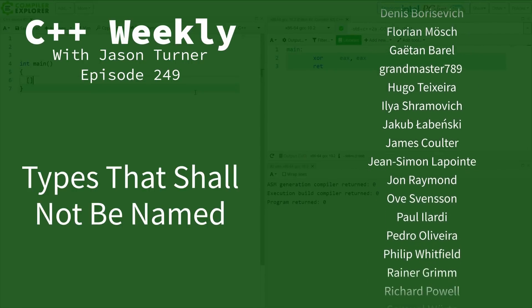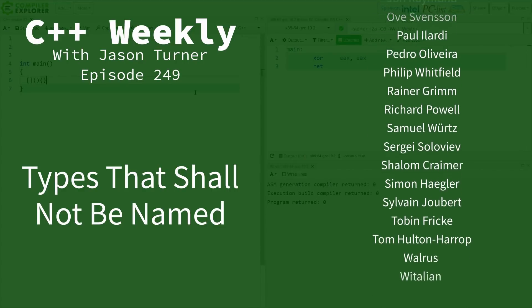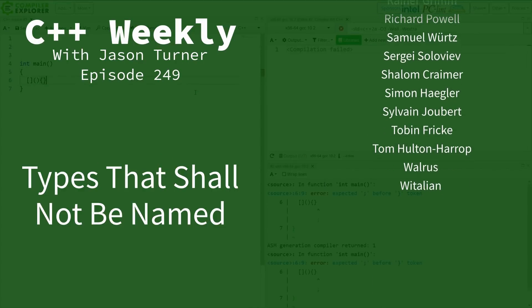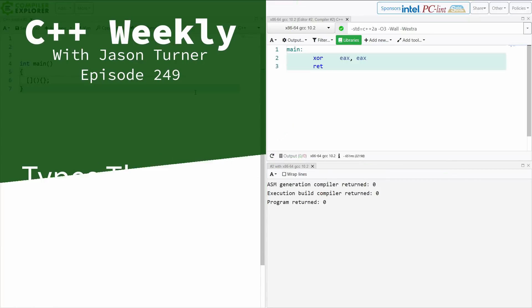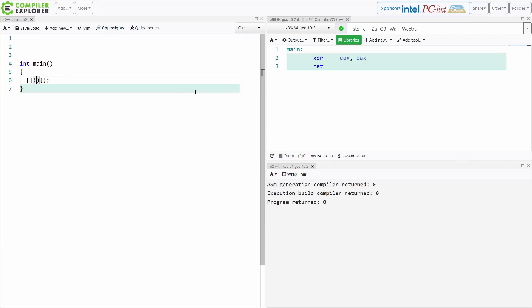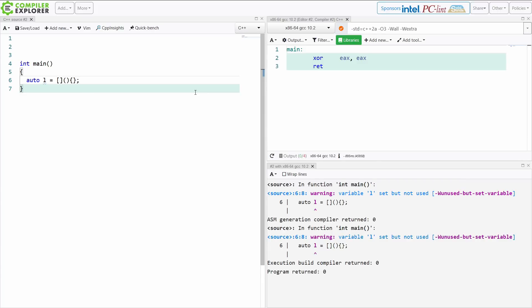If I've got this lambda — and if you don't know what a lambda is, watch some more episodes — and if I want to store a value of it, I have to use auto. This is an unnameable thing.